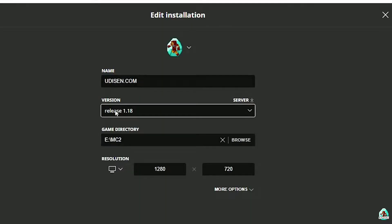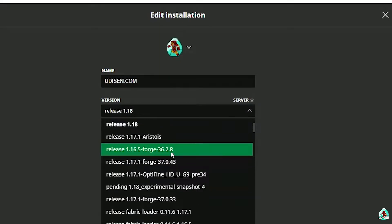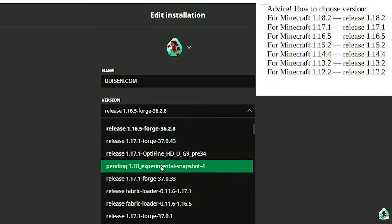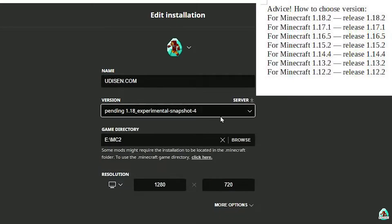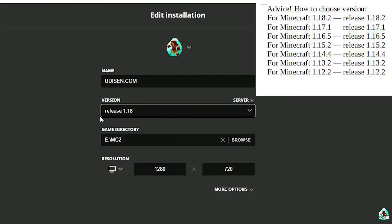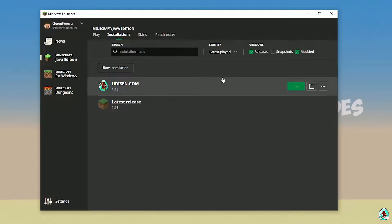If you install for Minecraft 1.18, choose Release 1.18. If you choose Minecraft 1.18.2, for example, choose Release 1.18.2 in this list, and so on. But today, for example, we use Release 1.18. After that, press the Save button and press the Play button. Wait a second.